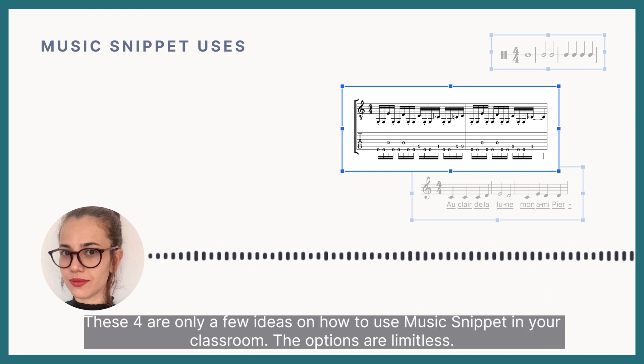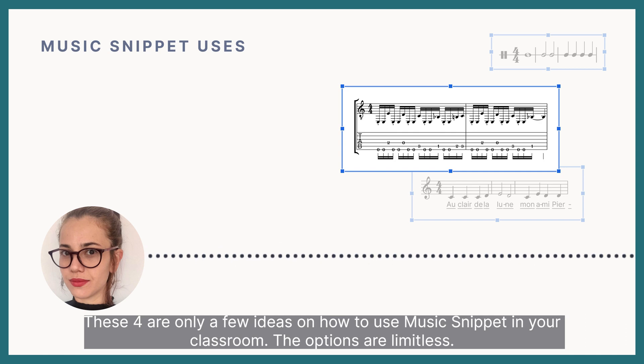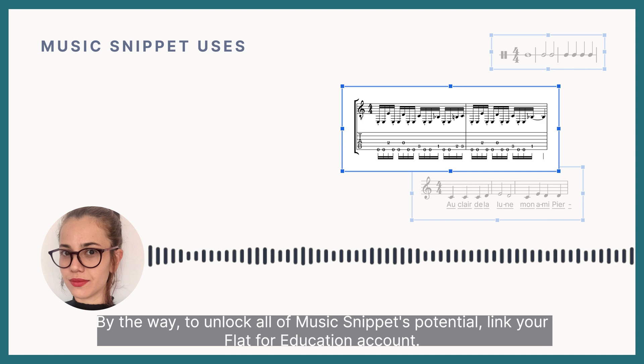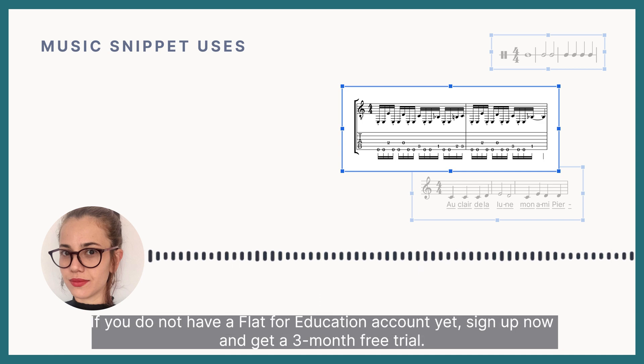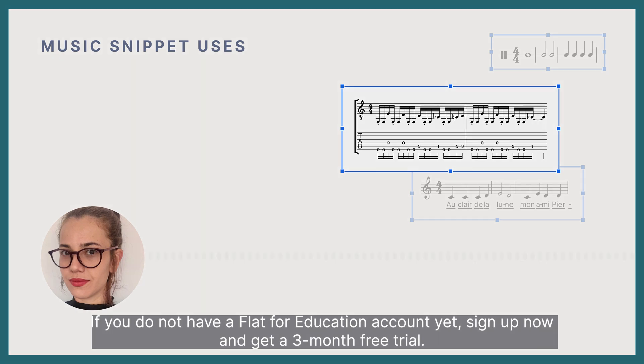These four are only a few ideas on how to use Music Snippet in your classroom. The options are limitless. By the way, to unlock all of Music Snippet's potential, link your Flat for Education account. If you don't have a Flat for Education account, sign up now and get a 3-month free trial.